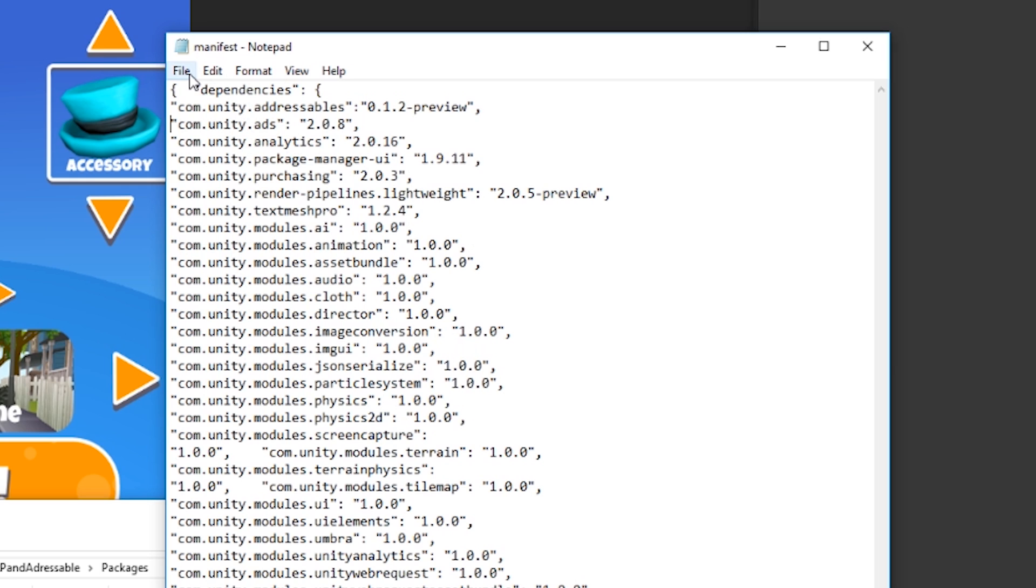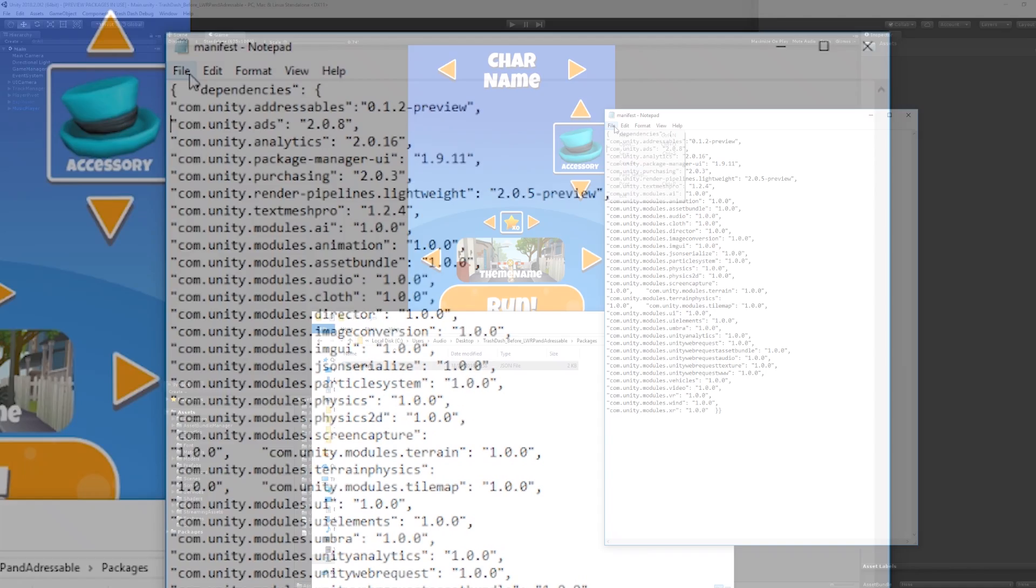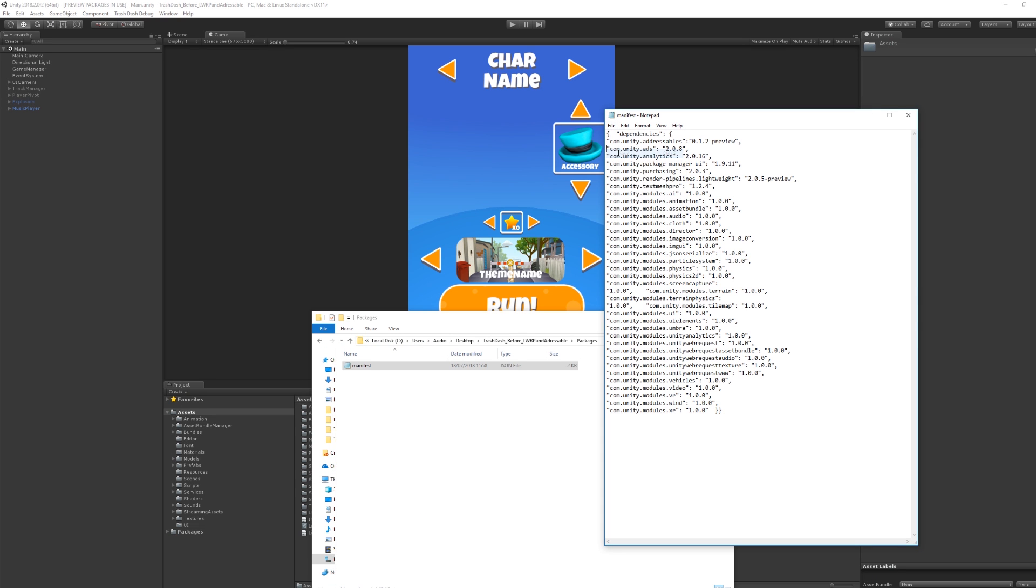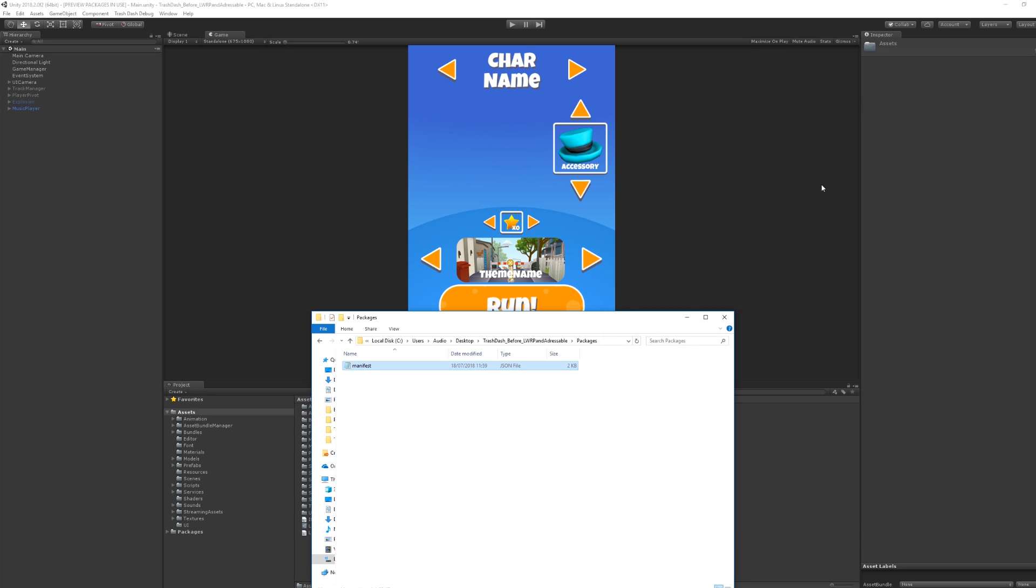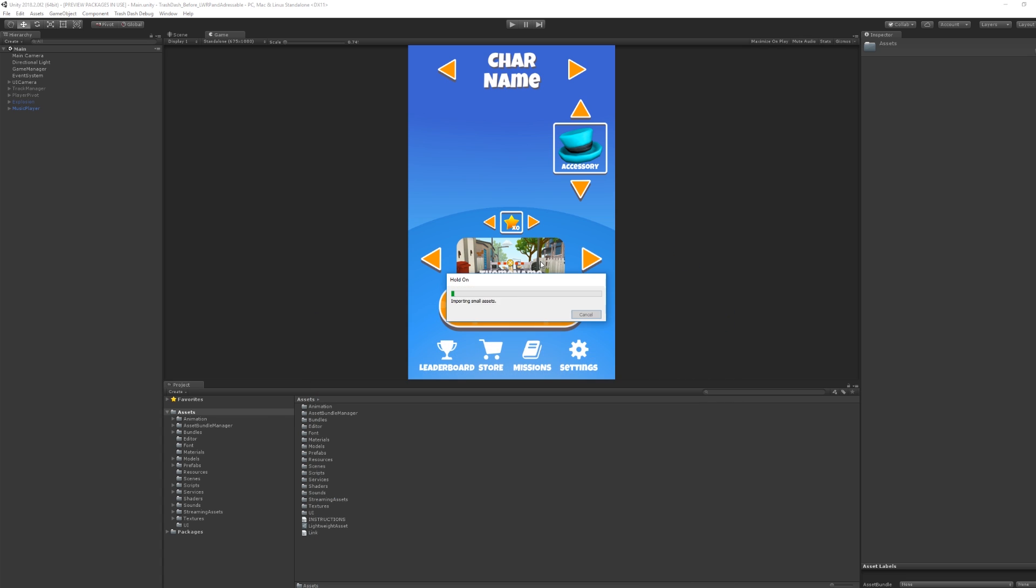After adding this line, we can save the file and return to the editor. If you are watching this later, check the package manager as they eventually will be added there.